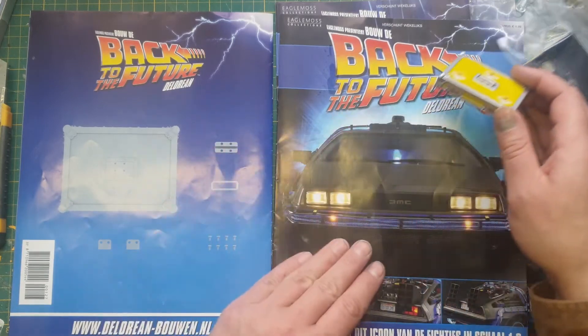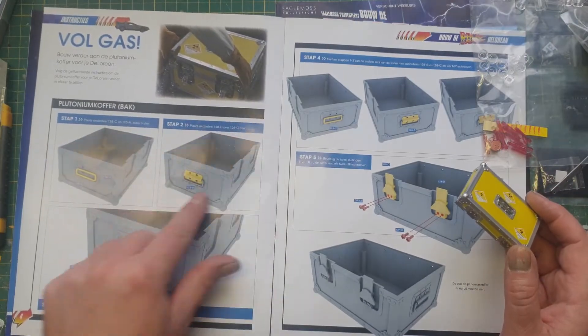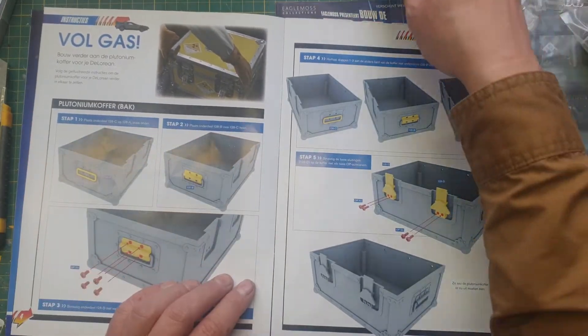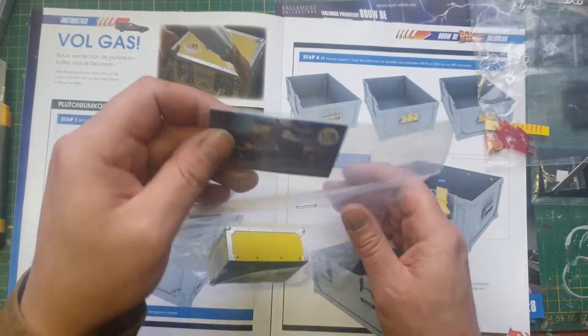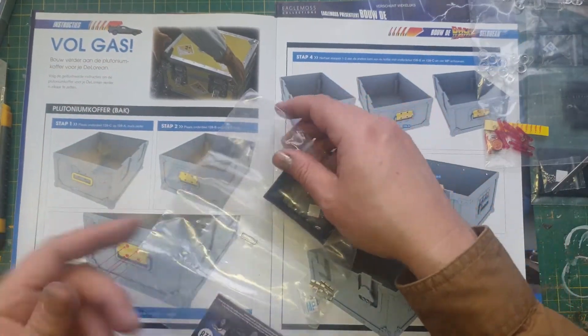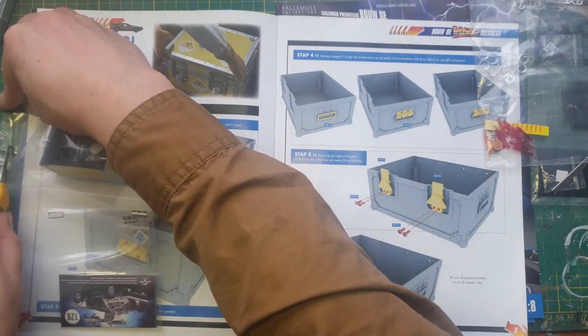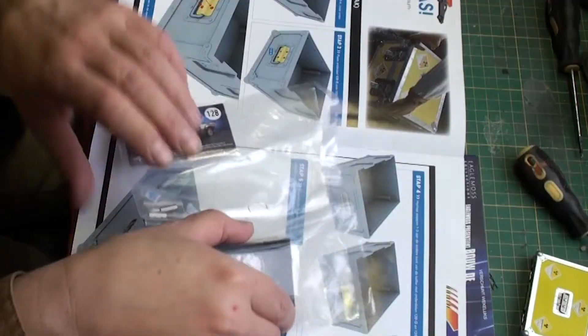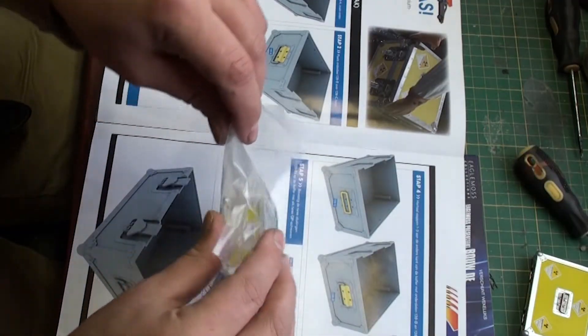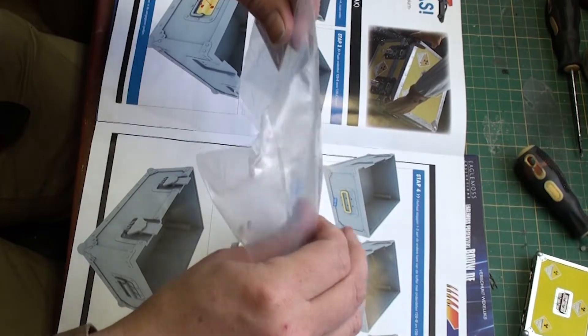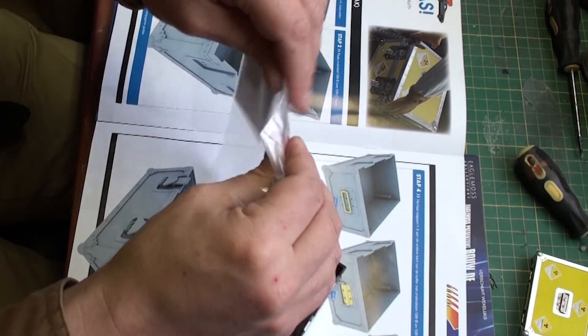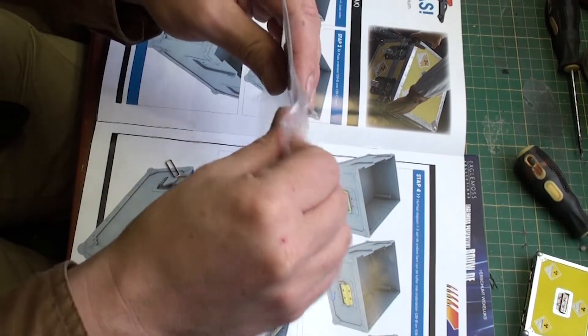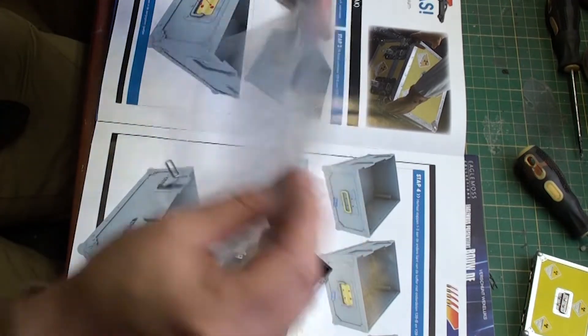We're going to put the lid aside for now. We're going to go to issue 128, which is going to be the case itself. So let me put the lid aside. Then we have the parts for issue 128, which is in this case, in this case, the case, and a number of tiny screws again. So let me get all the parts out. We got some more latches, and some more hand grips, and a lot of those tiny, tiny, tiny screws.